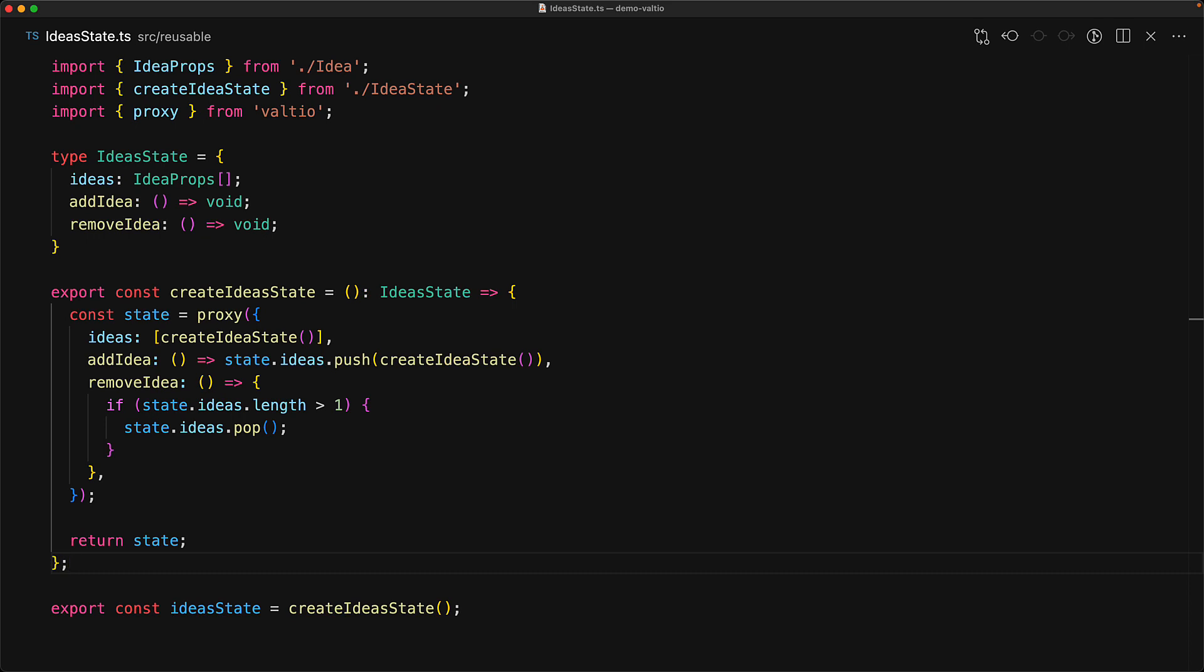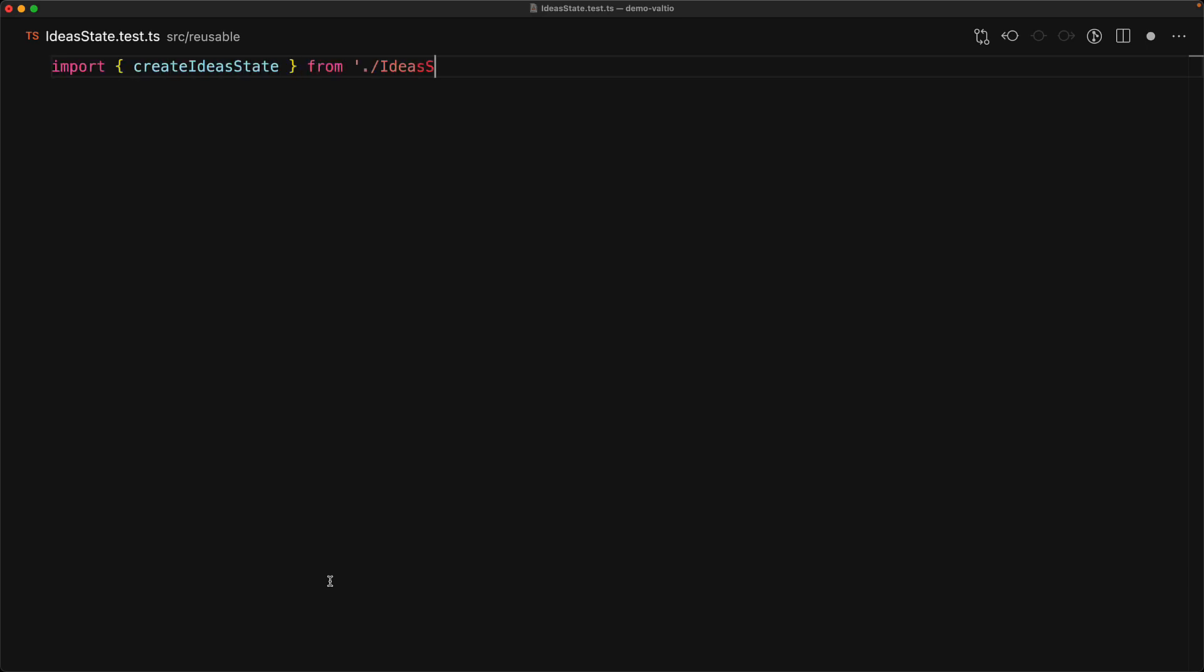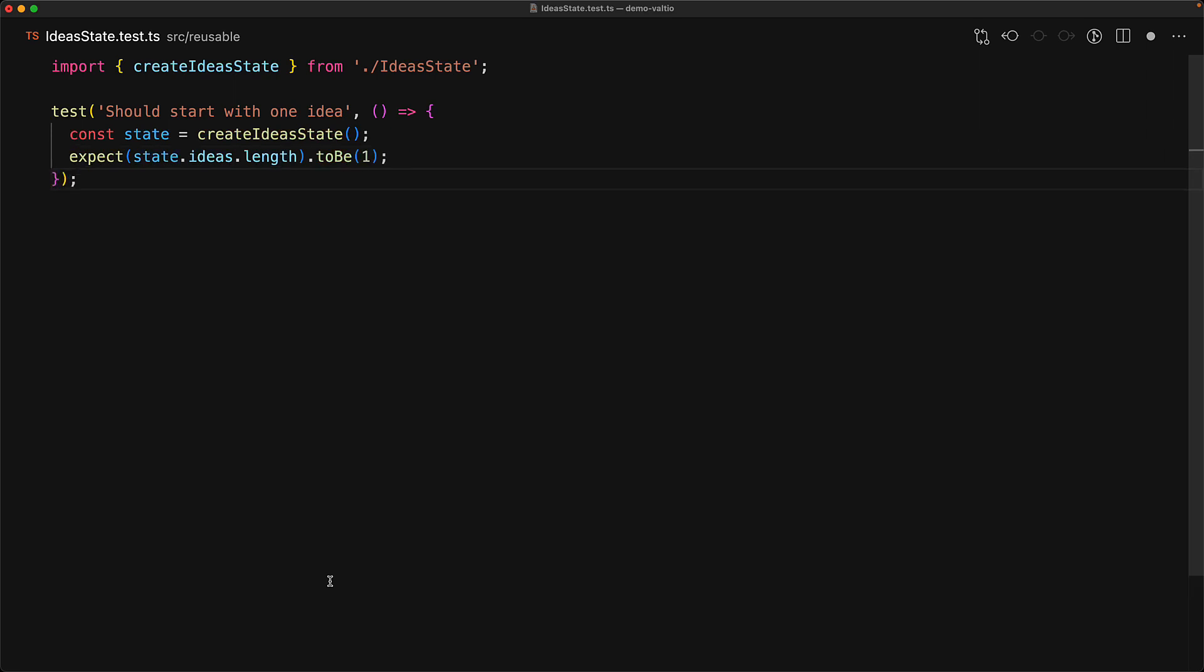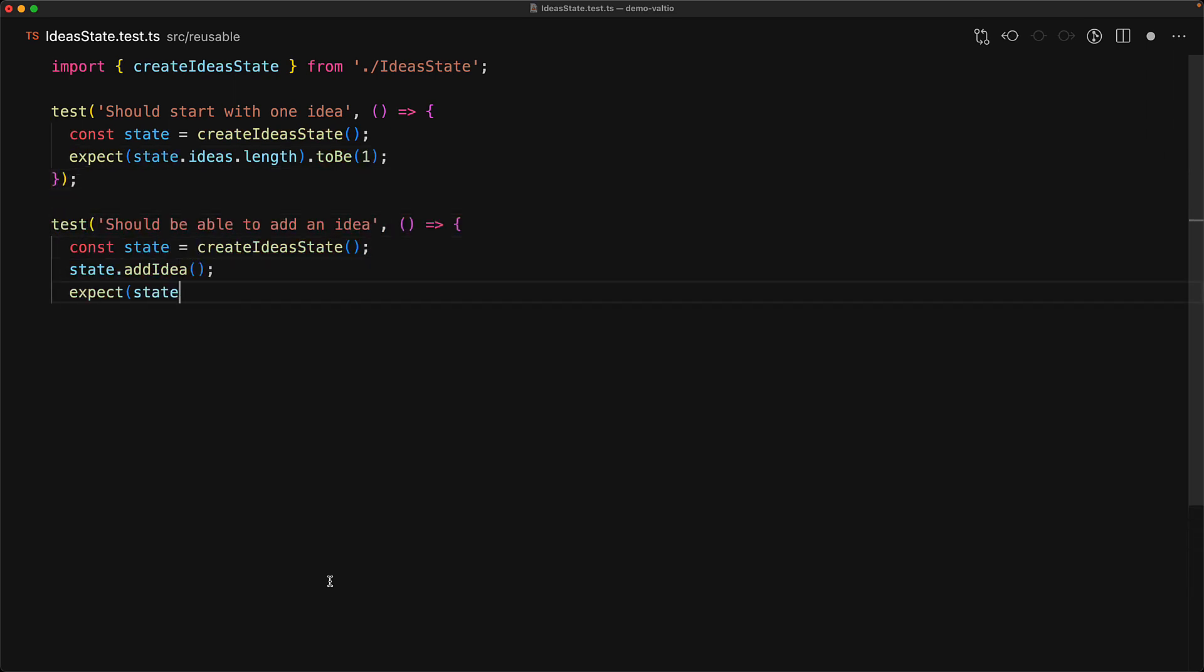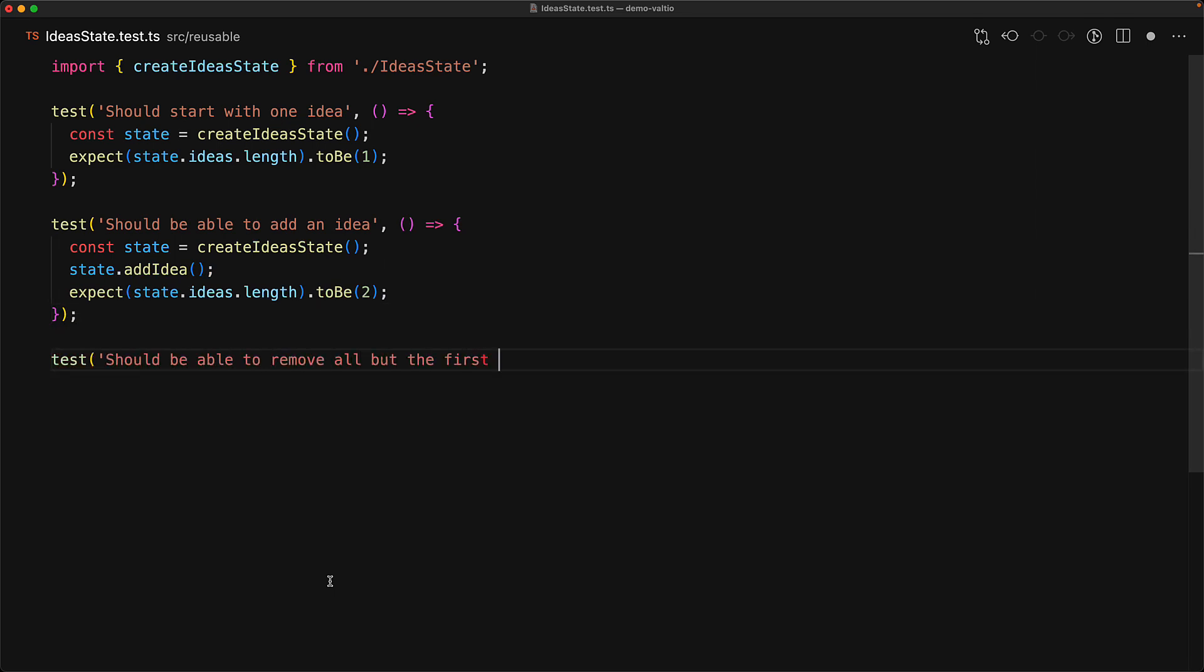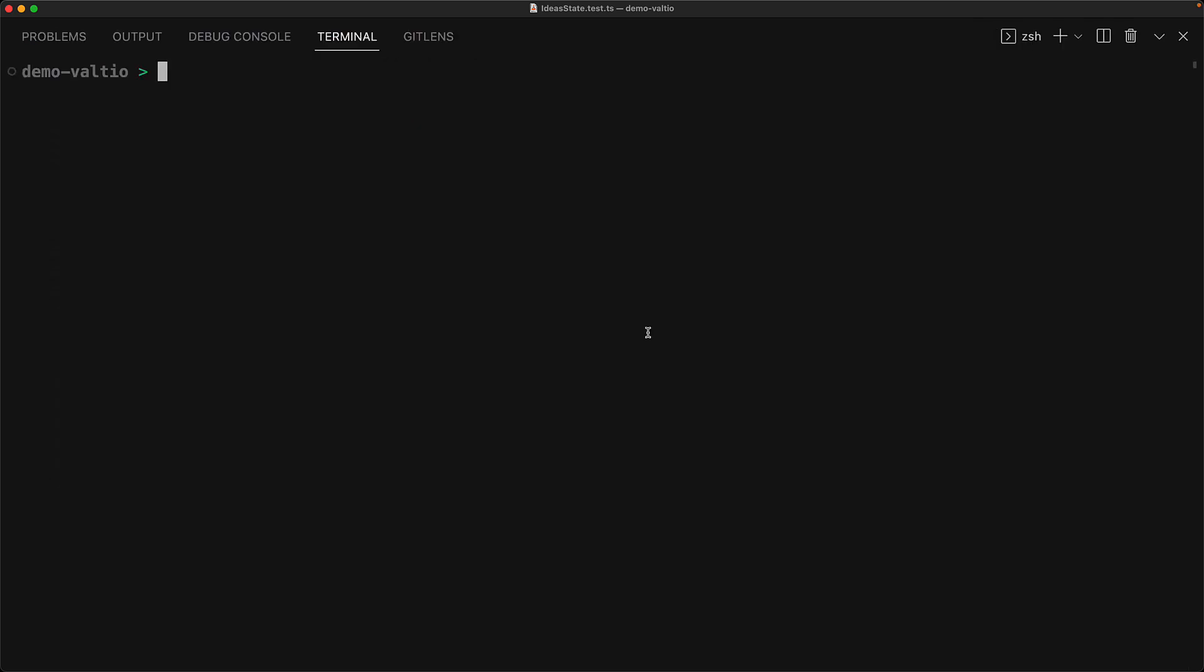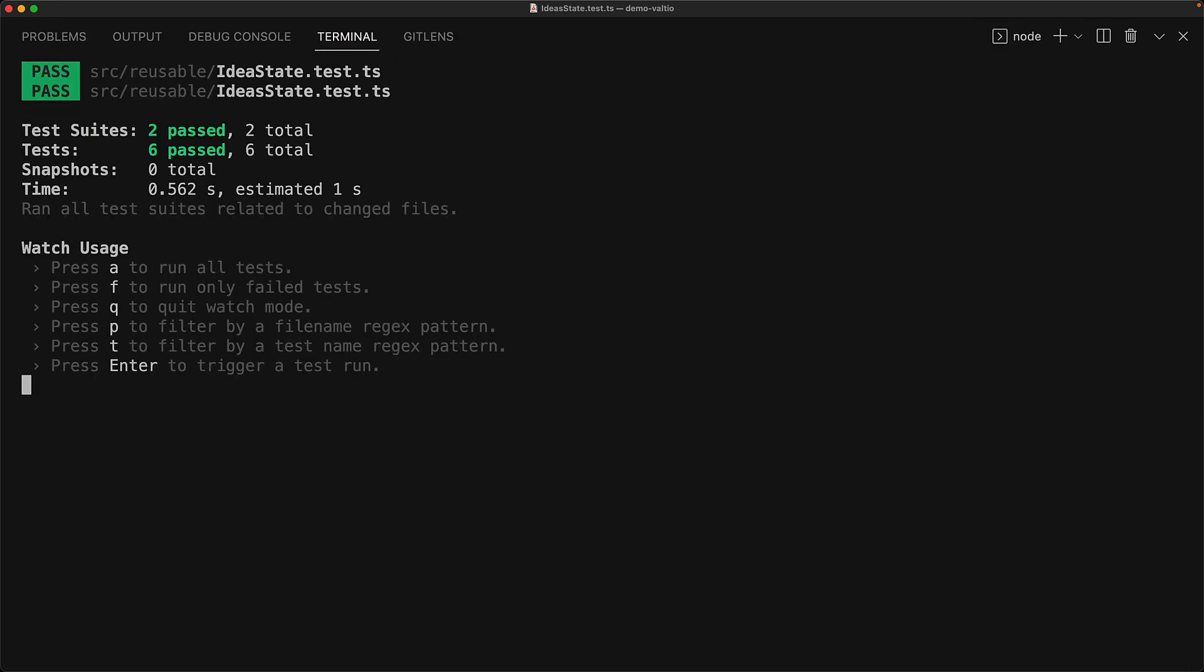The other piece of stateful logic that we have within our application is the create ideas function which manages multiple ideas, and we create a test file for that just like we did for the individual idea state. Within this test, we bring in the create idea state function and ensure that its functionality is correct. That is, when we create it, it has one idea to begin with. When we add an idea, we have two ideas, and when we add an idea, remove two ideas, we still have one idea because we always ensure that there is always one good idea. And that's it. As you can see, with Valtio, testing your stateful logic is quite simple. It doesn't have to be as complicated as it is in other frameworks. If you open up the terminal and execute npm t, all of the tests pass, and as you can see, they run quite blazing fast.